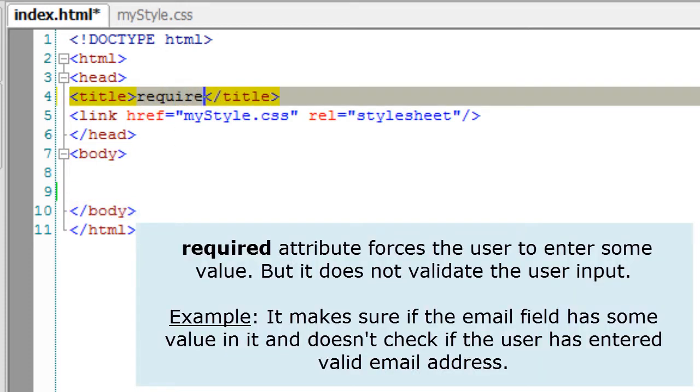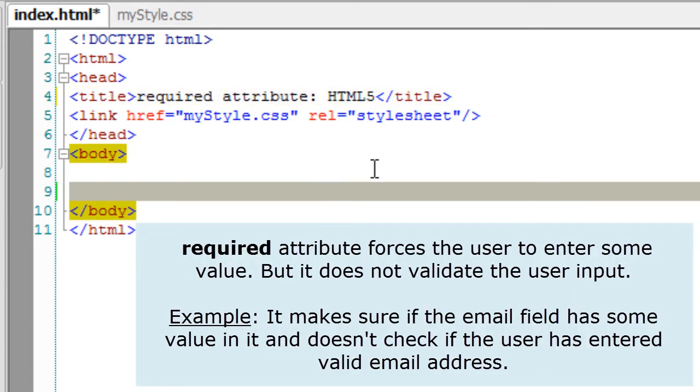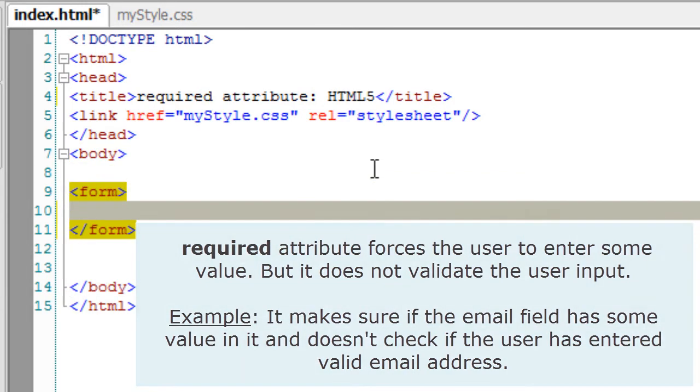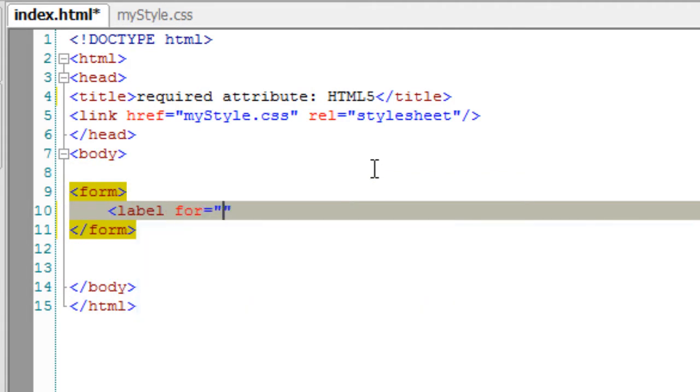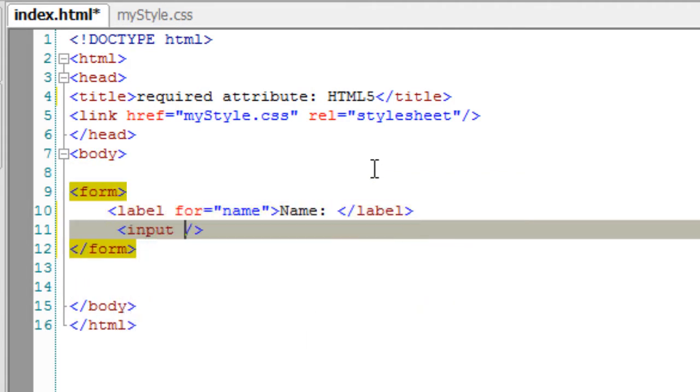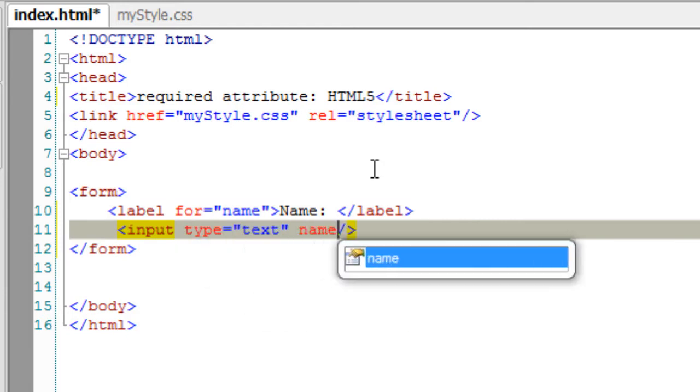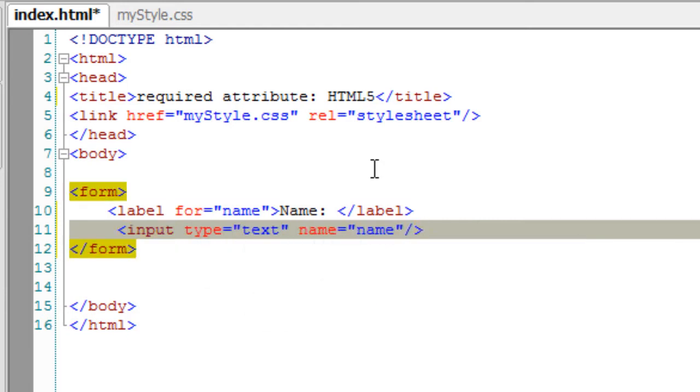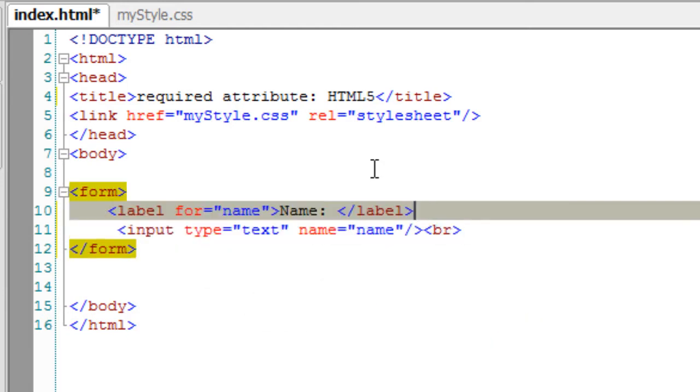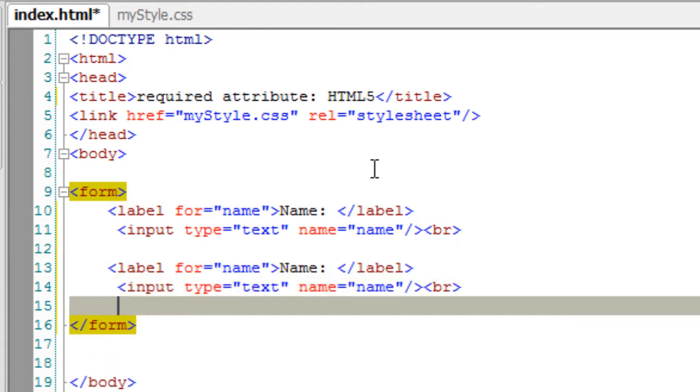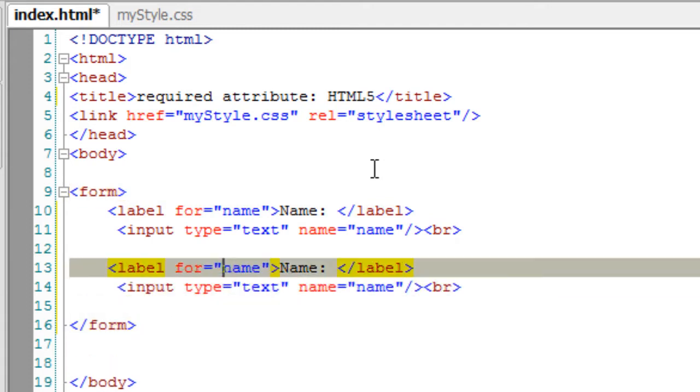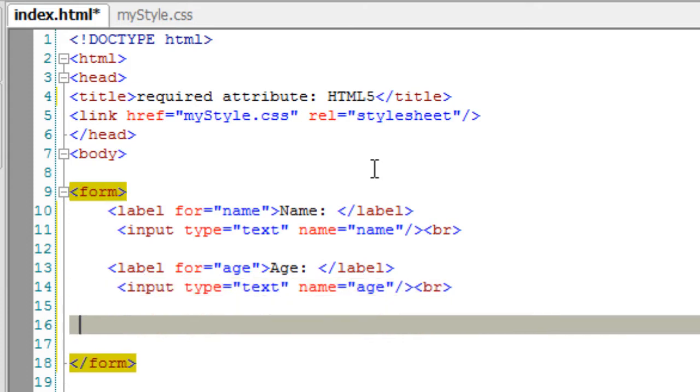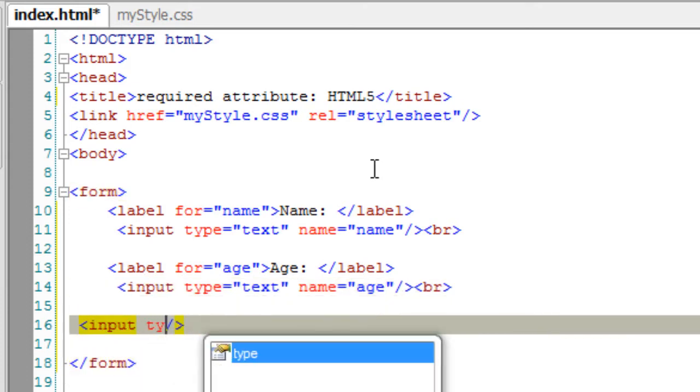Let us look at the required attribute of HTML5 forms. I'll quickly take two input fields, name and age, and a submit button.